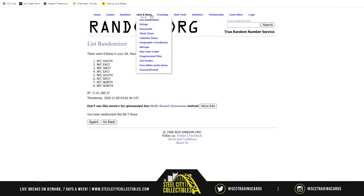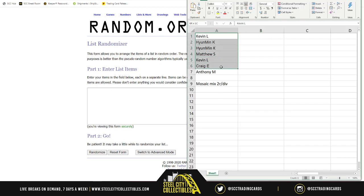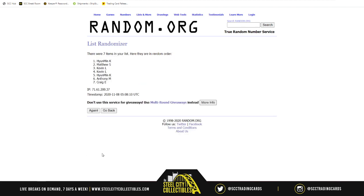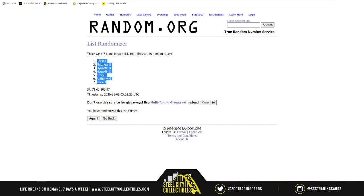Let's go to random.org for a new list. We'll take our names, randomize them five times — there's one, two, three, four, and mambo number five. Kevin is on top and Kevin is on bottom — it's a Kevin sandwich. Hangman, you got back-to-back spots three and four.